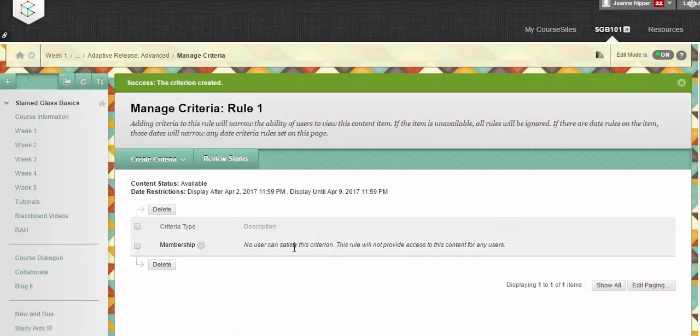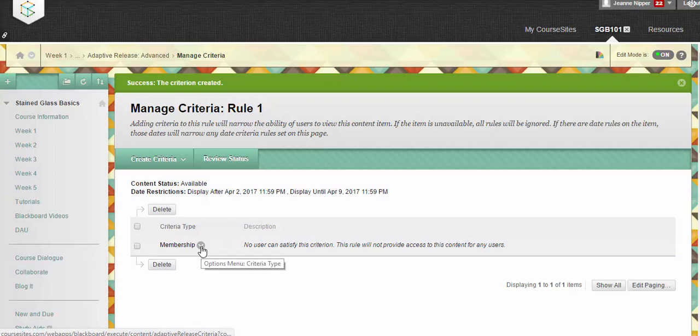And of course, right now it's saying no user can satisfy, but normally it would say the user's name. And then you can either edit or delete this.